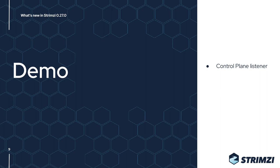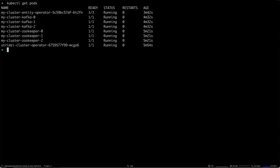I'm still on my ARM cluster in Amazon AWS, and as you can see, the Kafka cluster is now ready. What we can do is check that it's really using the separate Control Plane Listener.